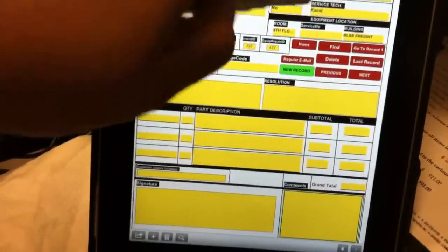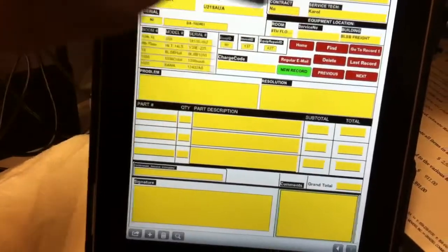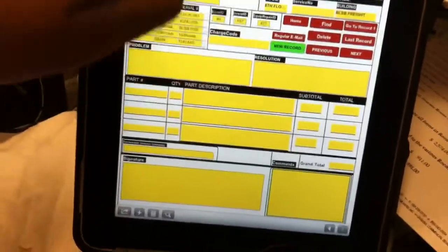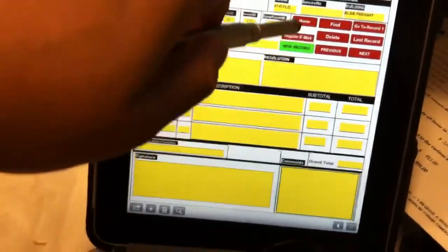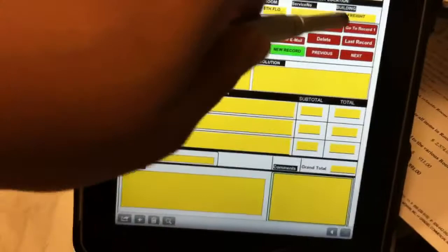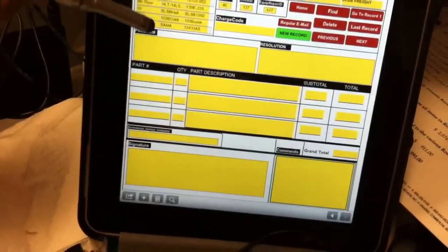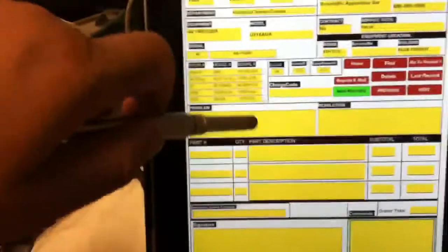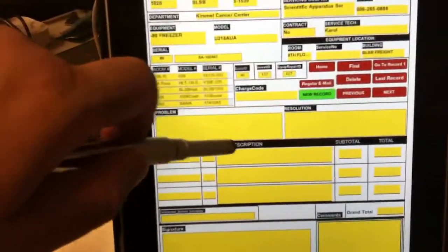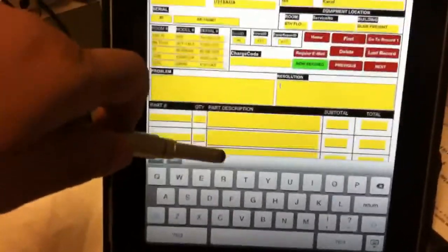Once that's done, everything is populated from the company who services the machine. It'll be listed here, the location of it, and down here you can put what the problem is, the solution, and any parts you need.